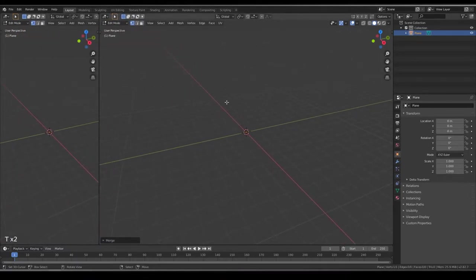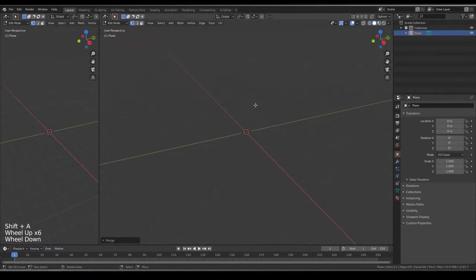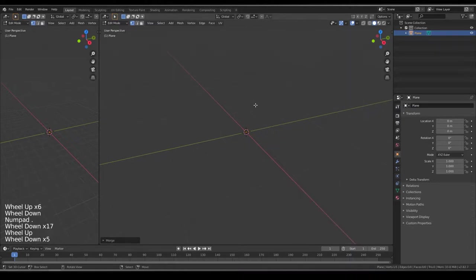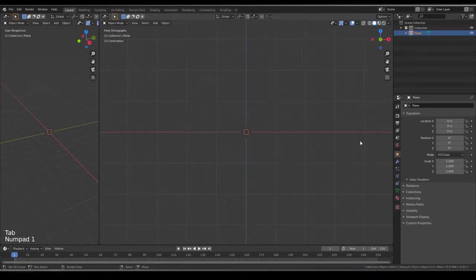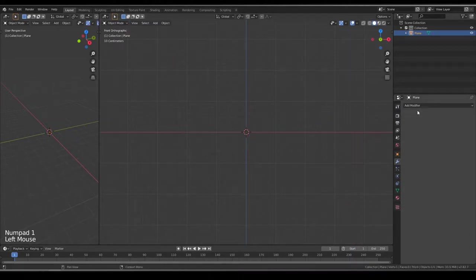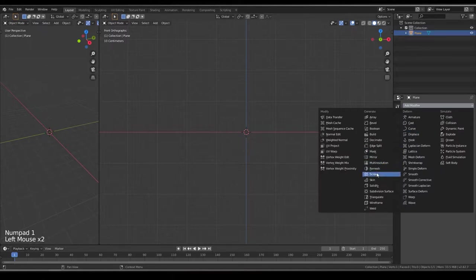Then you can use at center. So now, you have only one vertex. Come out of Edit Mode, add Screw Modifier.